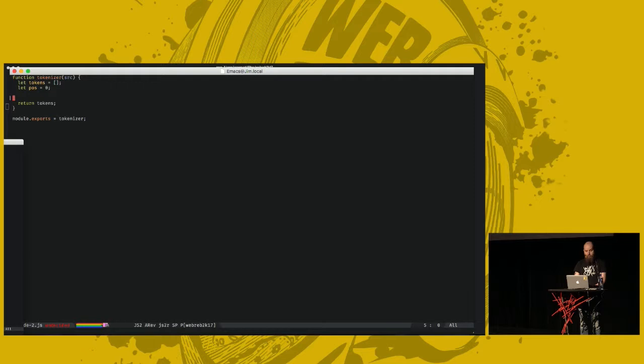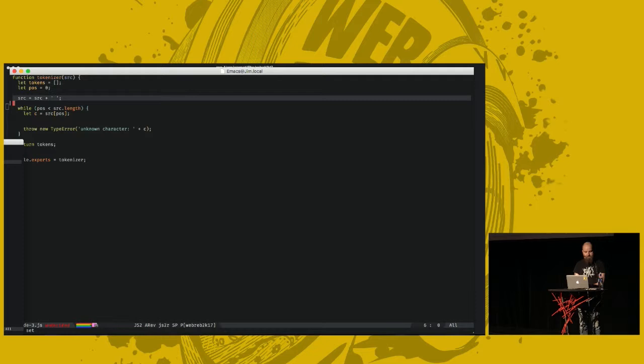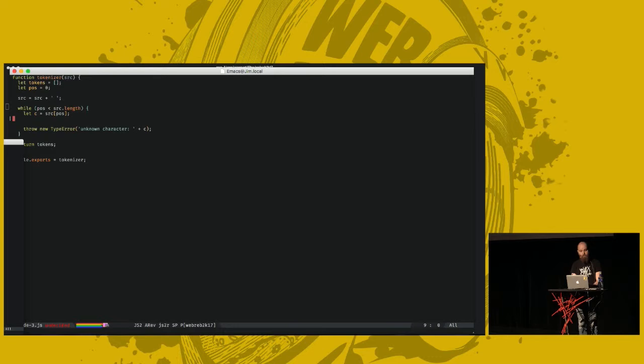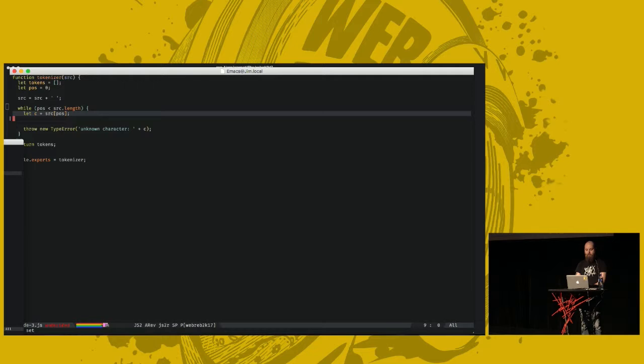And we also have a variable called pos that will maintain our position in the source code. And we return the tokens at the end of the function. And what I do here is basically just to add a space to the end of the source code for technical reasons.